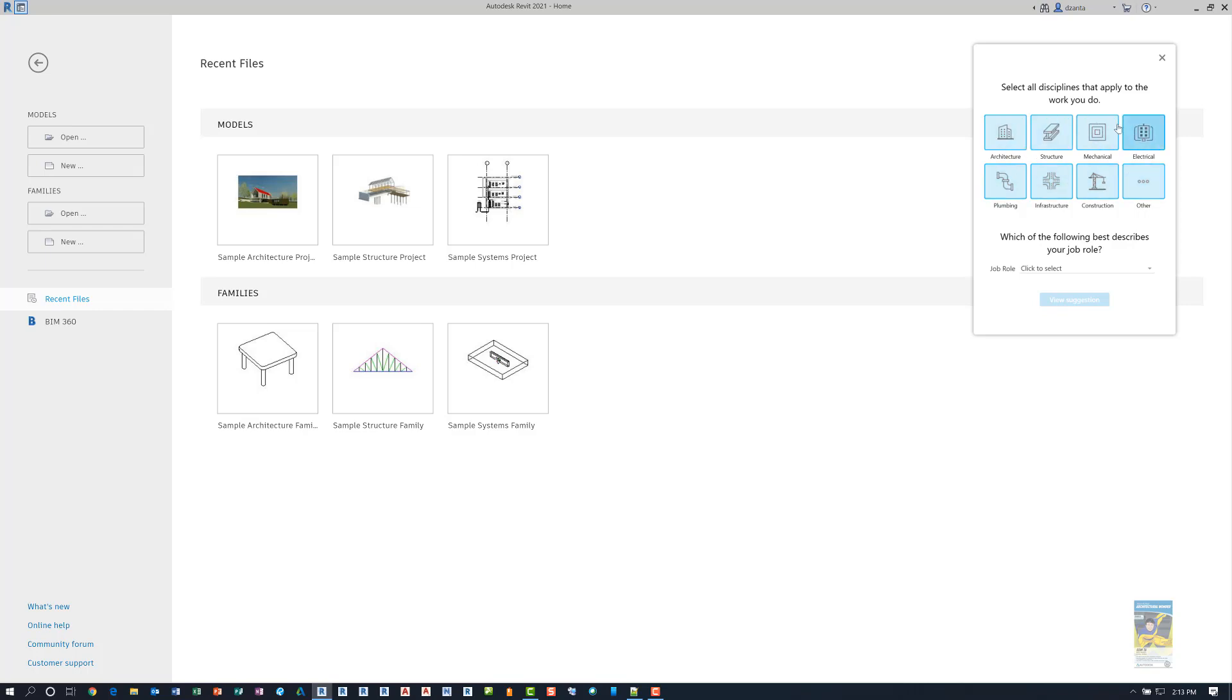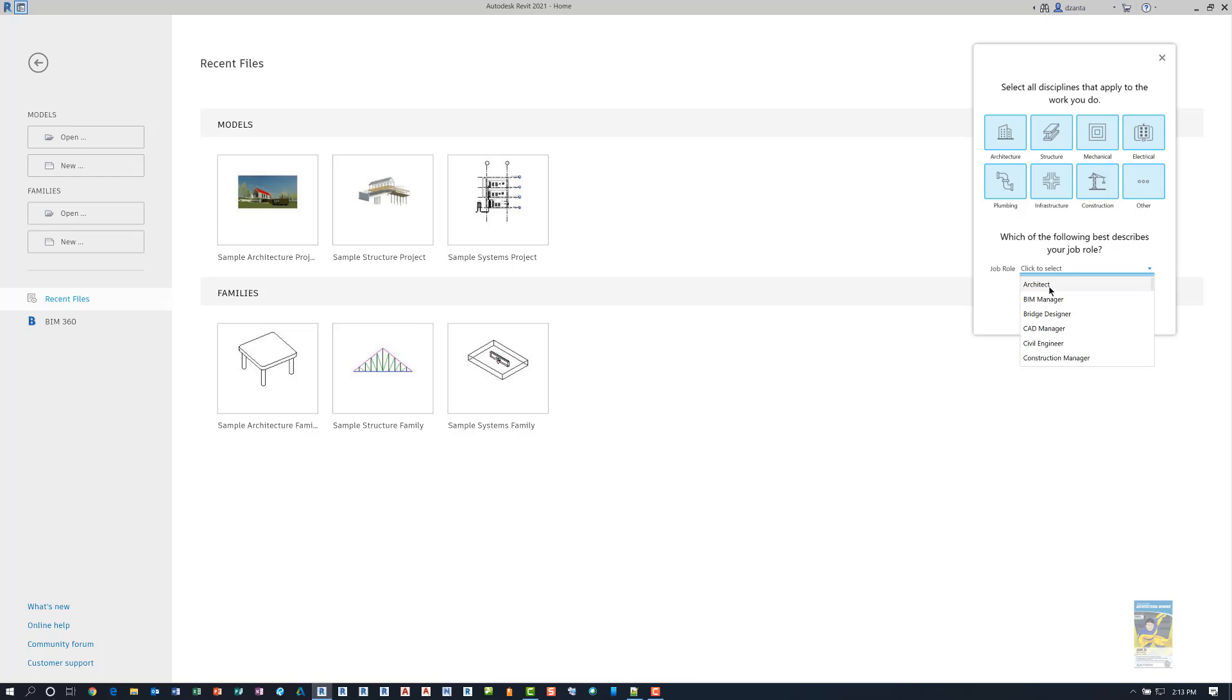Once you have all of the tabs selected that you want, it will ask you what your job function and role is. For me and most of the stuff that I do, I am more of the architecture mindset. I could be a CAD manager, a BIM manager and so on. This is just to help with understanding how the software behaves a little bit. So for now, I'm going to click architect and then click view suggestion.